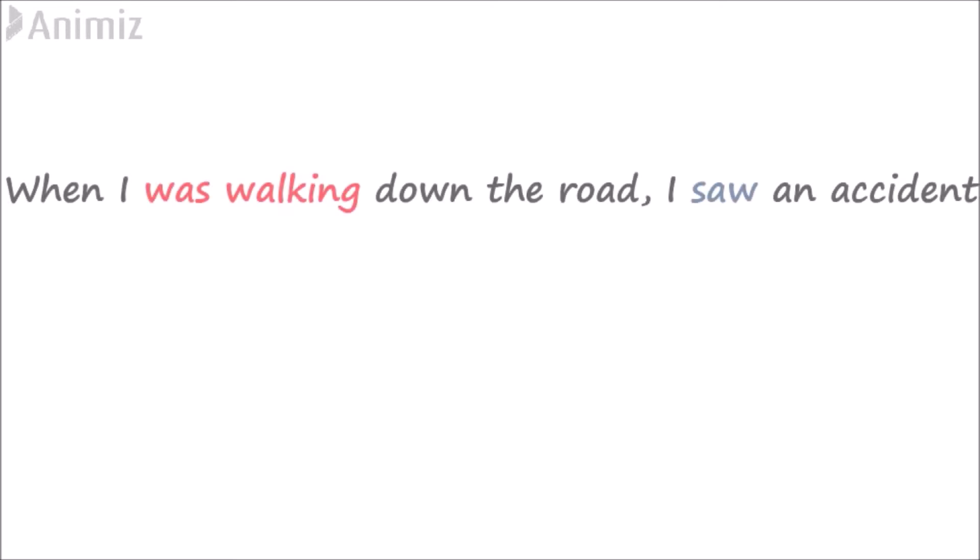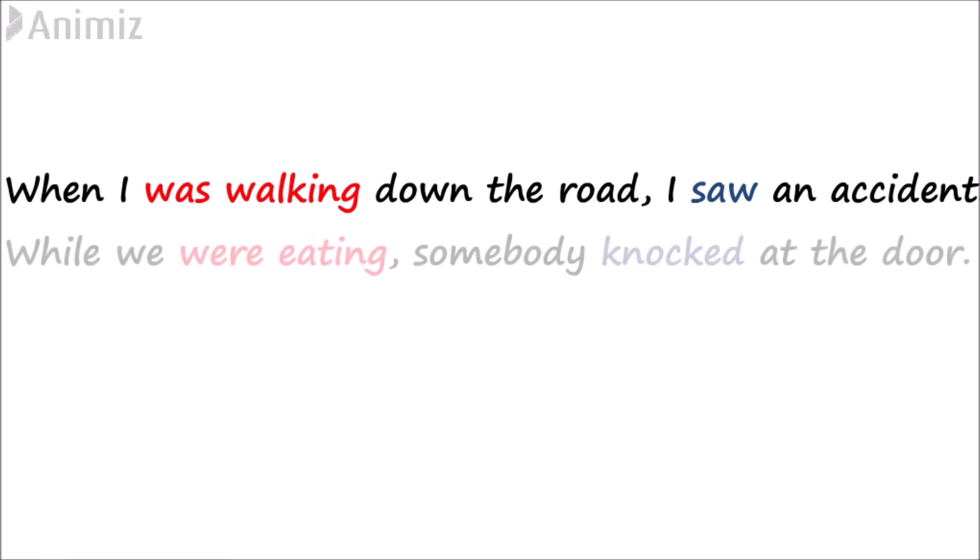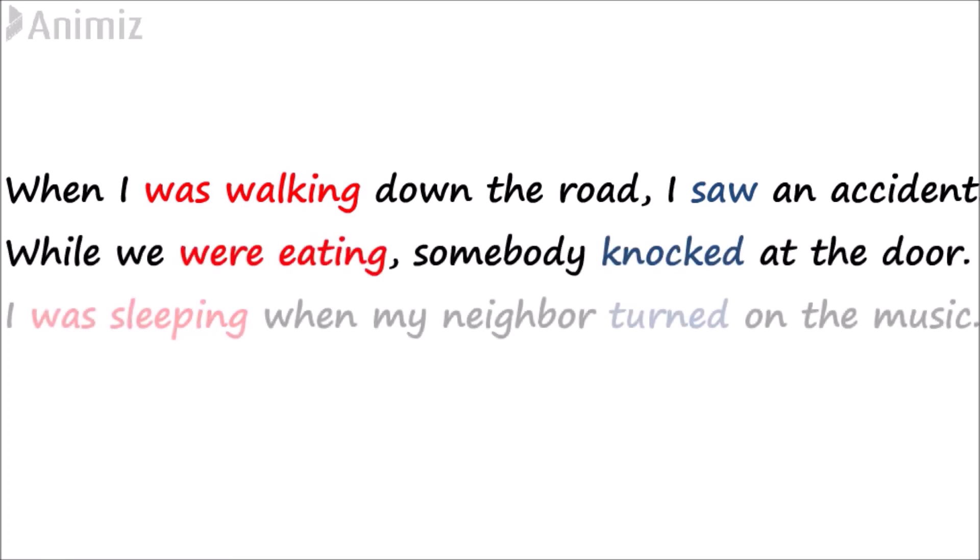More examples: when I was walking down the road, I saw an accident. While we were eating, somebody knocked at the door. I was sleeping when my neighbor turned on the music.